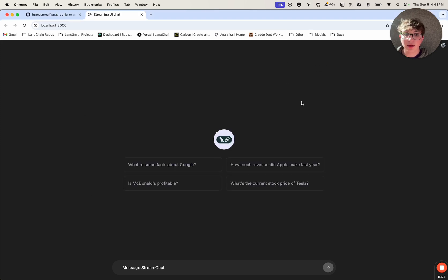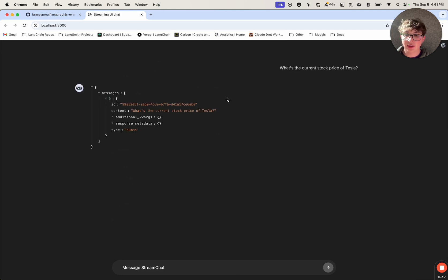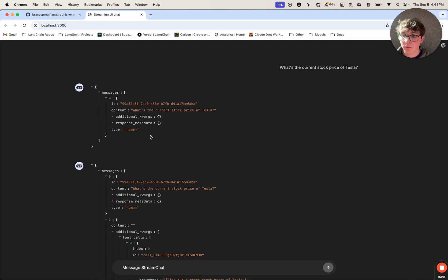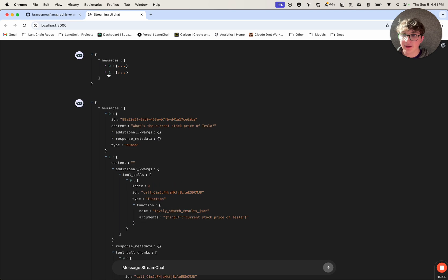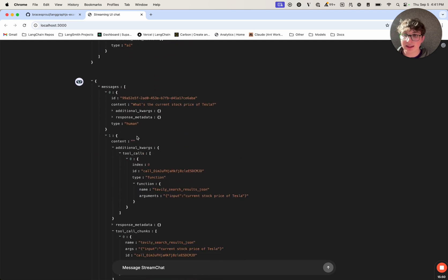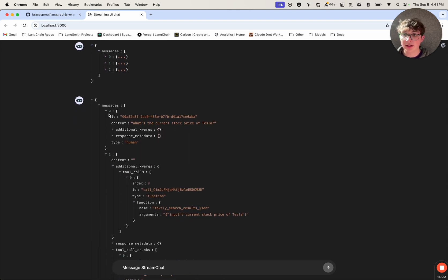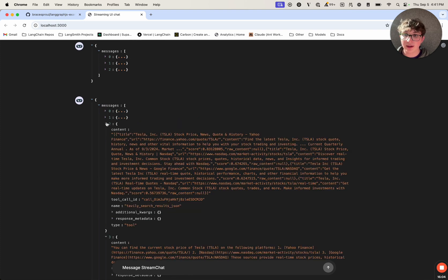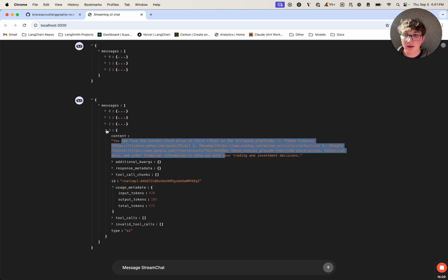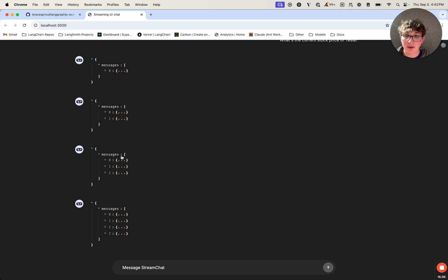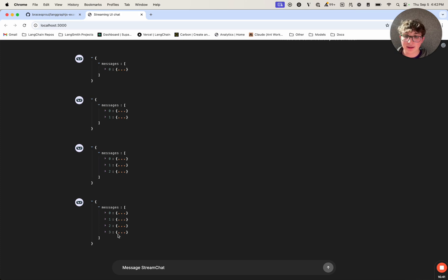If we go to our streaming UI, toggle stream mode to values, and ask a question, we'll see the exact same thing we logged in the terminal, but this is a little bit prettier. Scrolling to the top we see the initial state with our question. Then we see the LLM called a tool — our question and then the tool call. After that the tool node was called, so we see our input message, the tool call by the LLM, and the result of the tool call. Finally our LLM is generating a final response, so we see the final message including the rest of the history. We have our messages array — the only field in our state — with the first item being our submitted message, then the AI message appended, then the tool message added, and finally the AI text response including all the rest of the history.